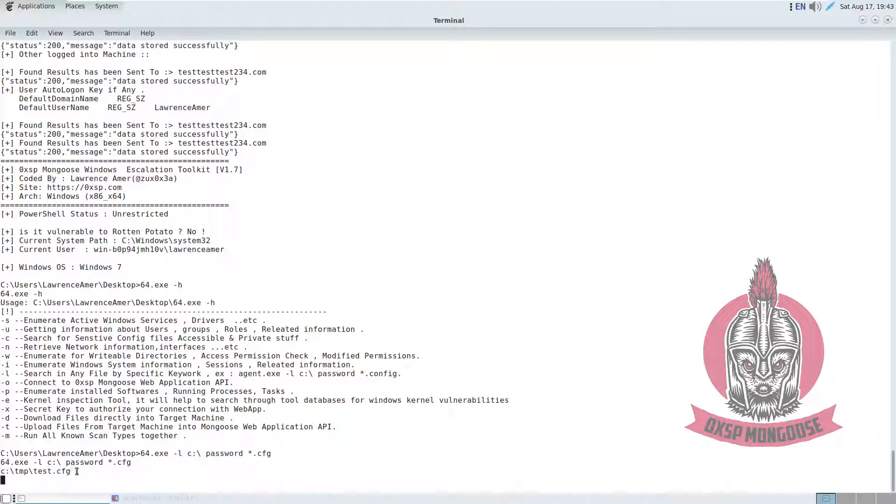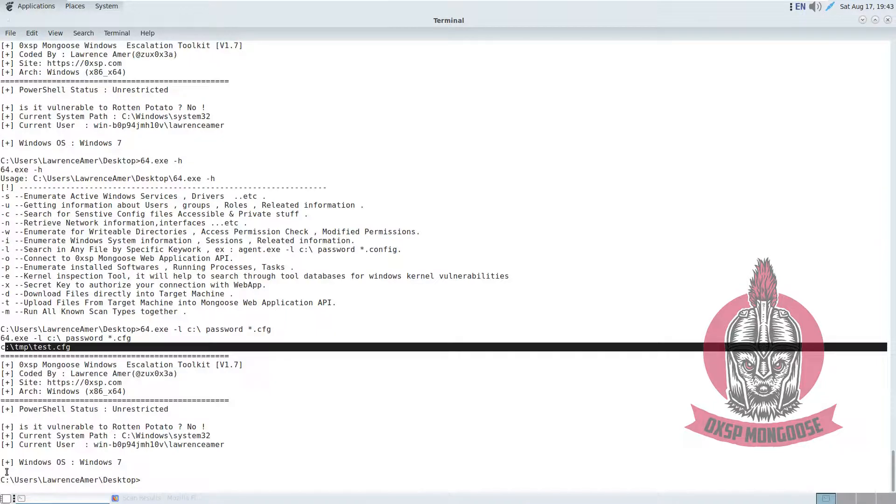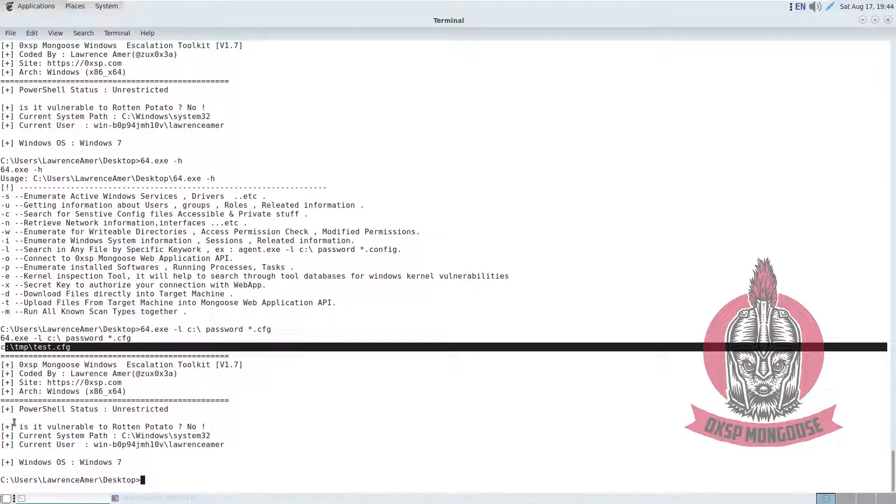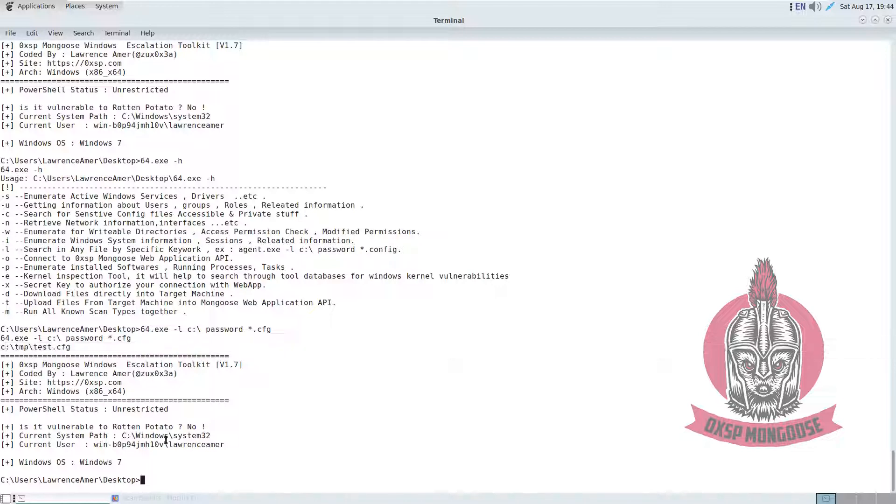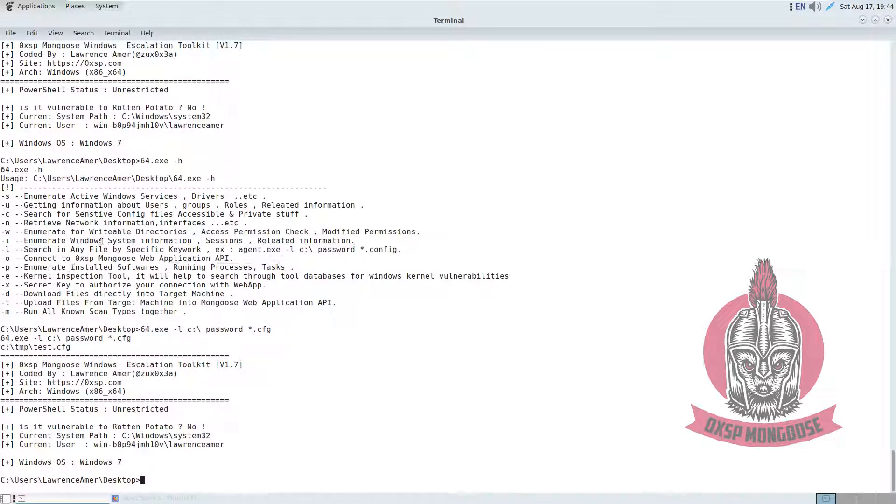As you can see, this one contains a string which is password. This will benefit you in your enumeration target, looking for files or looking for specific strings that contain the password. This will shorten the list and save your time. Actually, we can enumerate installed software. Besides that, we can make our access to check permissions like this.